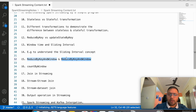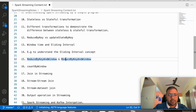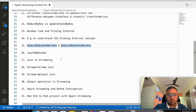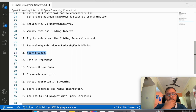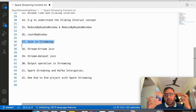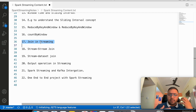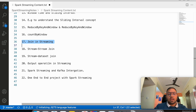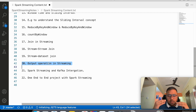We will discuss reduceByWindow and reduceByKeyAndWindow, and use countByWindow to understand the sliding interval concepts. Then we will look at joins in streaming — how we can perform stream-to-stream joins and stream-to-dataset joins.